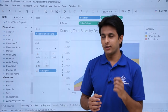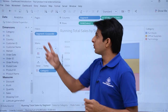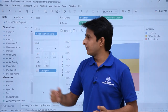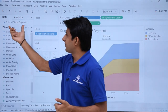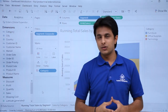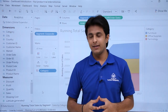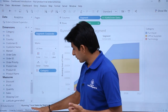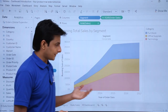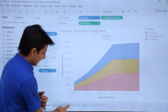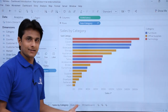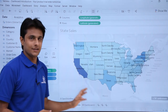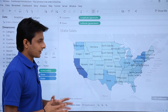Let us see what exactly a dashboard is. Right now I'm working in a workbook named 'Dashboard Introduction.' The database I have is Global Superstore 2017, and I have created three sheets: one is the running total sales by segment, second is sales by category shown as a bar graph, and third is a map graph.